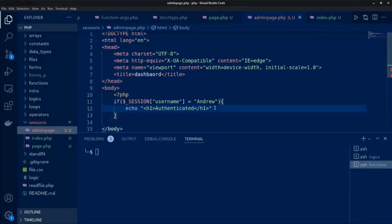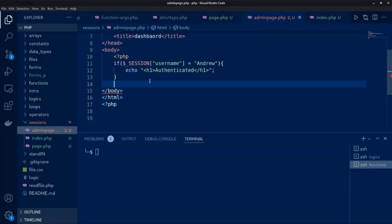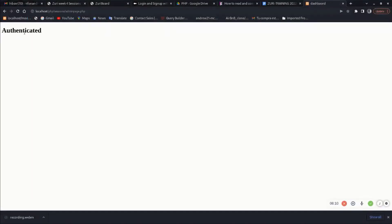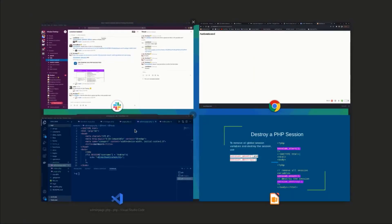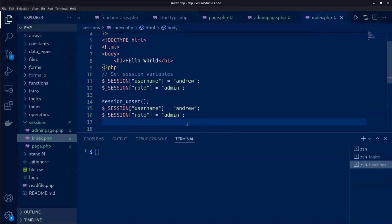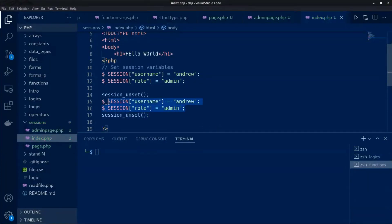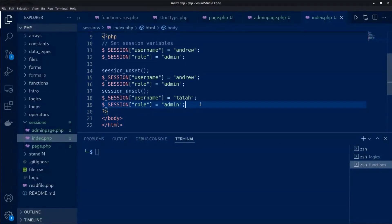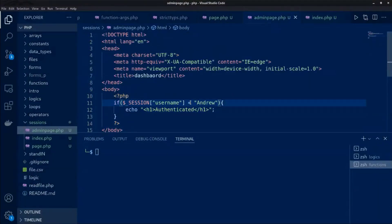I have a simple PHP script that redirects to the dashboard and is only accessible when the session username is equal to Andrew. If I come back to the browser, the session exists and going to the main PHP page shows authenticated because we have a session with that name. Now imagine we actually destroy this session — let's reset the username to something else and check the page again.